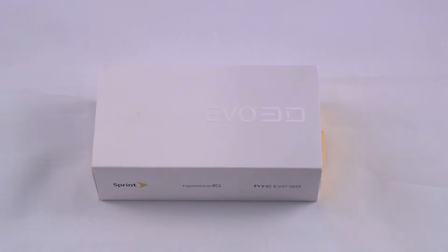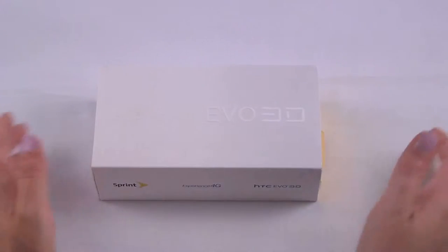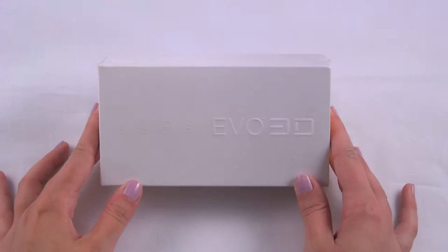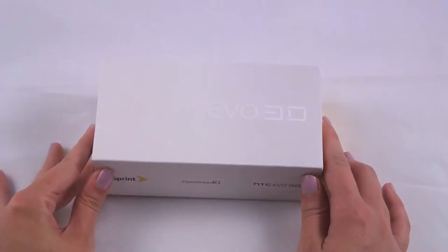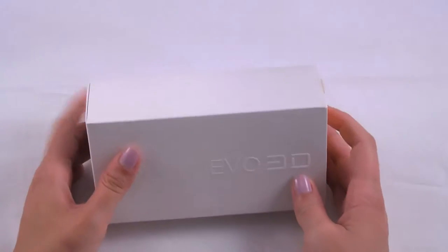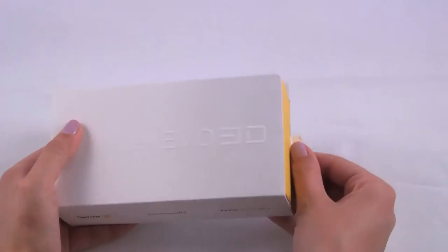Hey guys, Cassie here, Let's Talk, and today we have the HTC EVO 3D for Sprint. We're just going to do a quick unboxing.